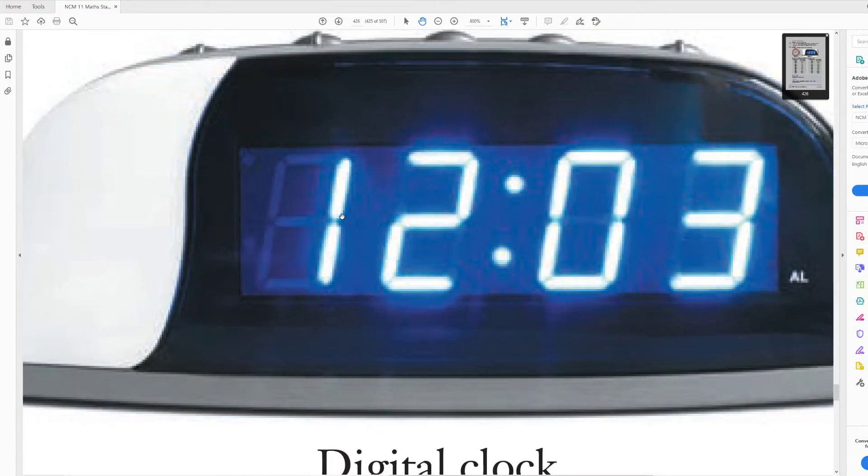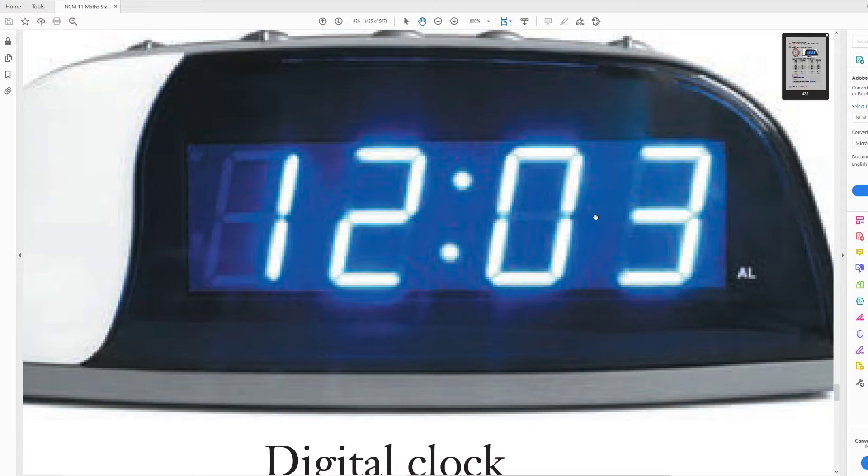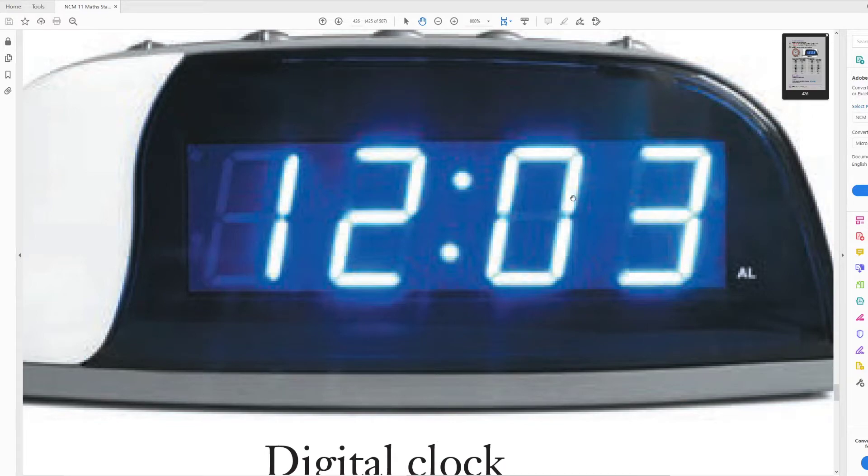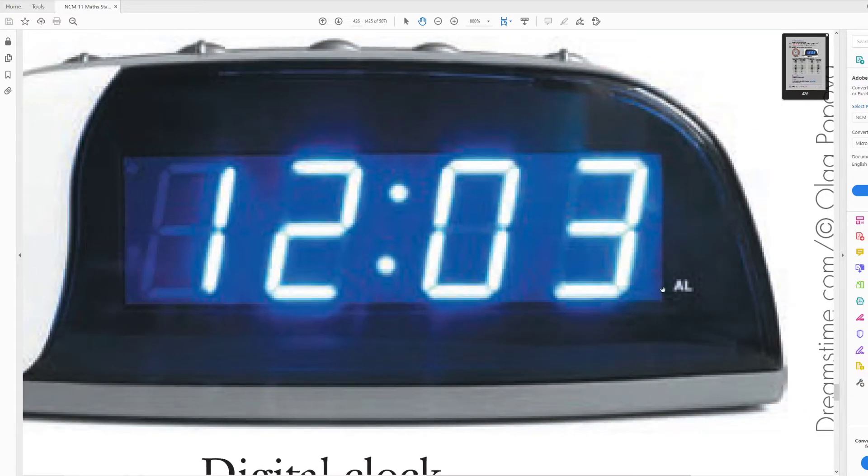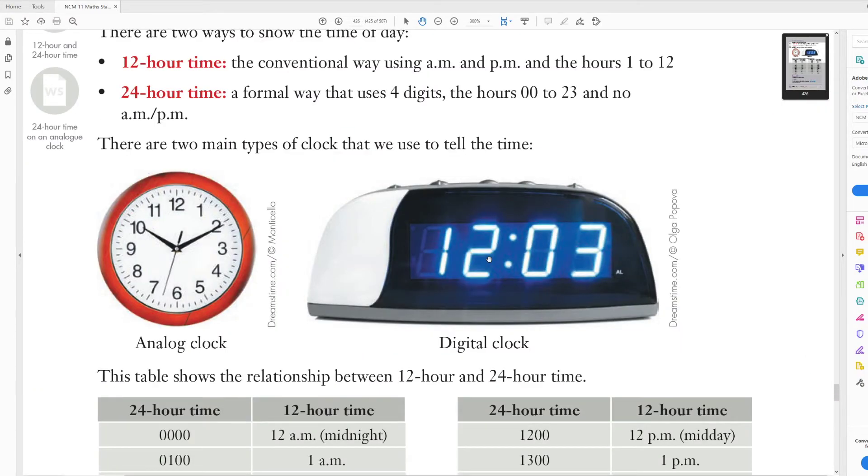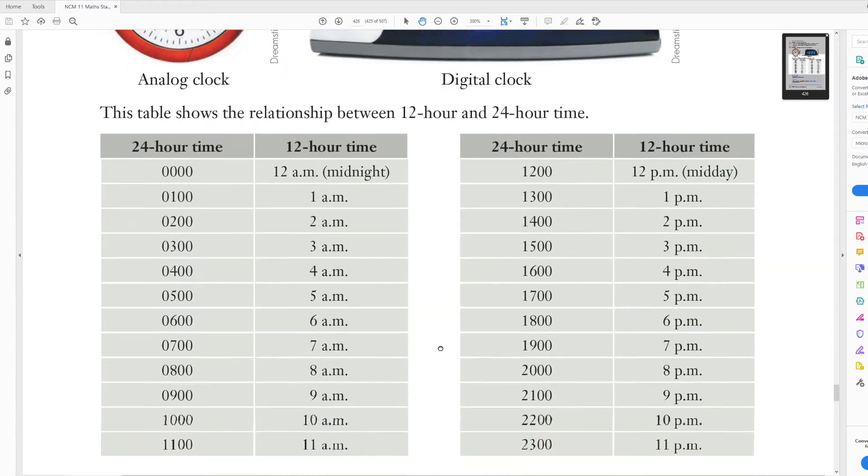And the other type we have is a digital clock, and these are pretty easy to read. First number is how many hours, second number is how many minutes. Now, the other thing that you need to know about a digital clock is usually it has like a little button or little light that indicates if it's a.m. or p.m., because just from this, you can't really tell. But yeah, so usually something that's like a.m. or p.m.